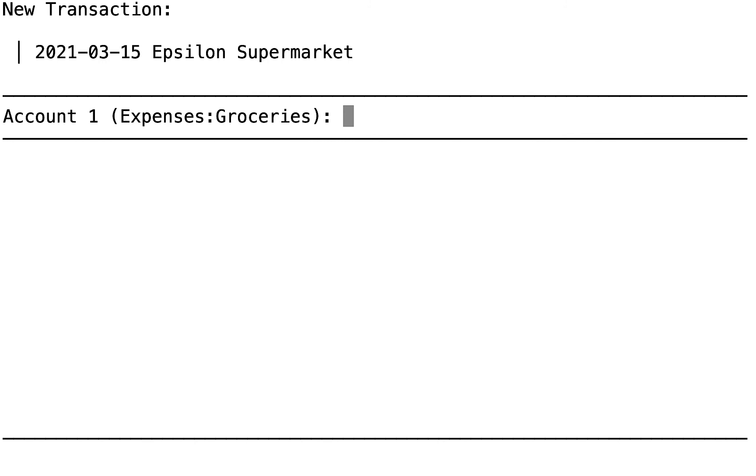And we shopped at Epsilon supermarket, so it's not in the system already. We have to type the entire name. Oh, so slow. Finally, we're done. Enter.